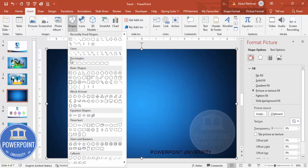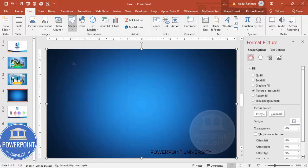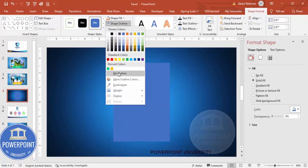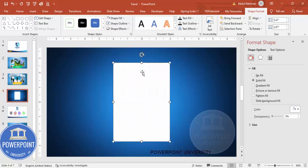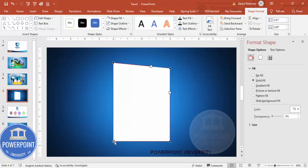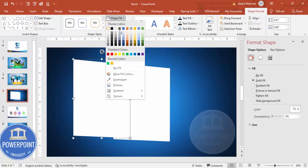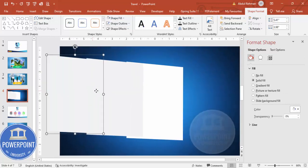Go to Insert > Shapes and choose Rectangle again. Draw a rectangle of medium size, center it, and set shape outline to no outline and shape fill to white. Then right-click, go to Edit Points — you'll see four points. Drag one point somewhat downward, and optionally move another point up.